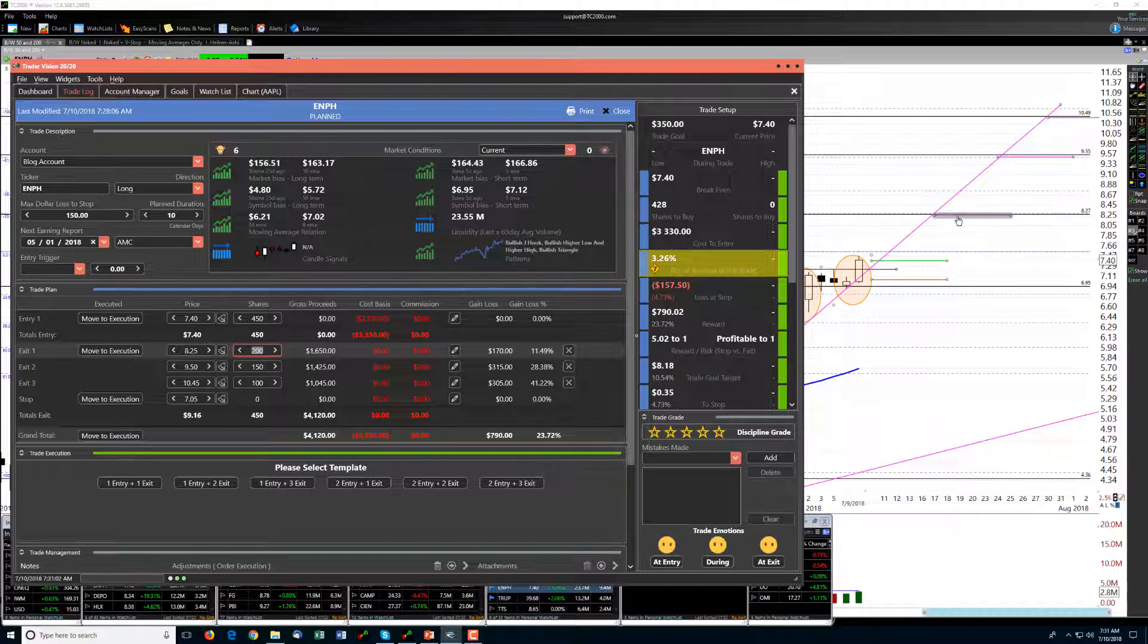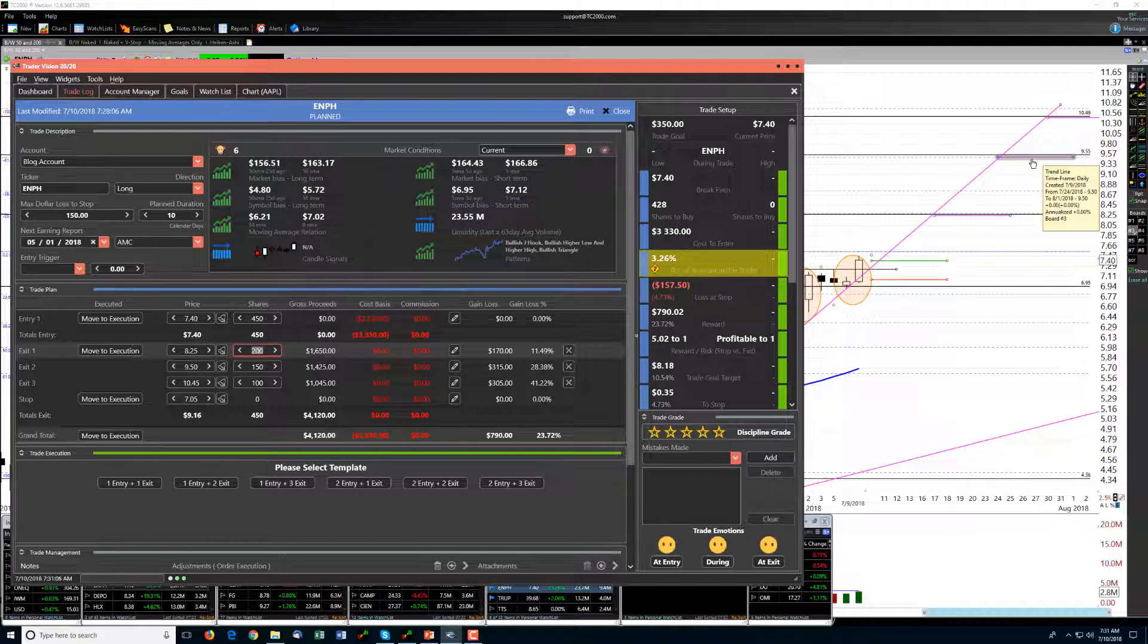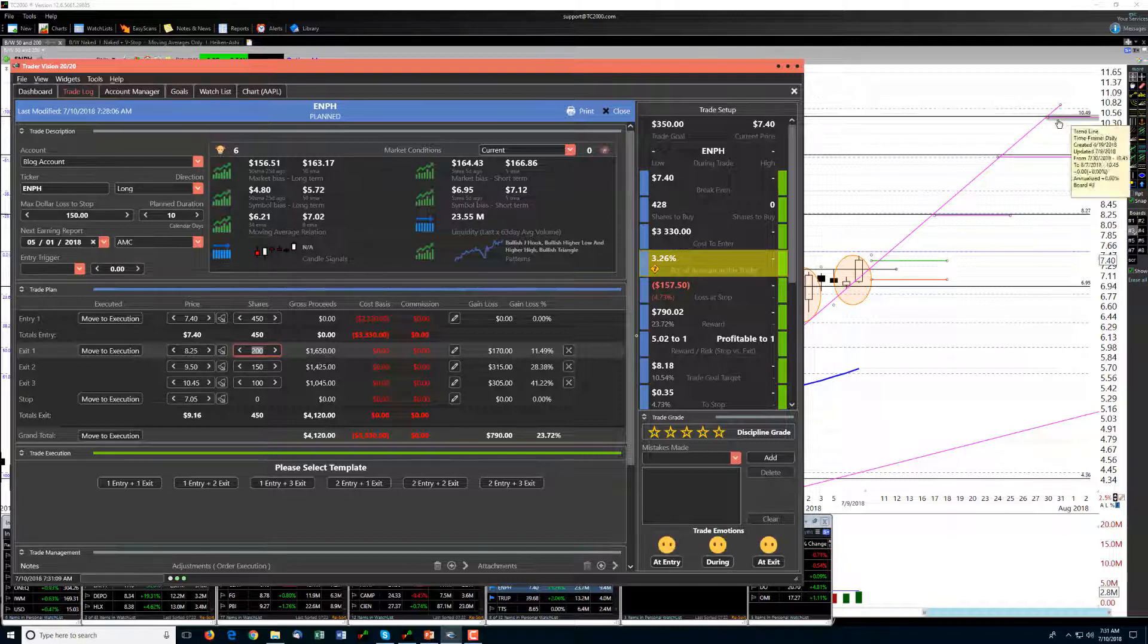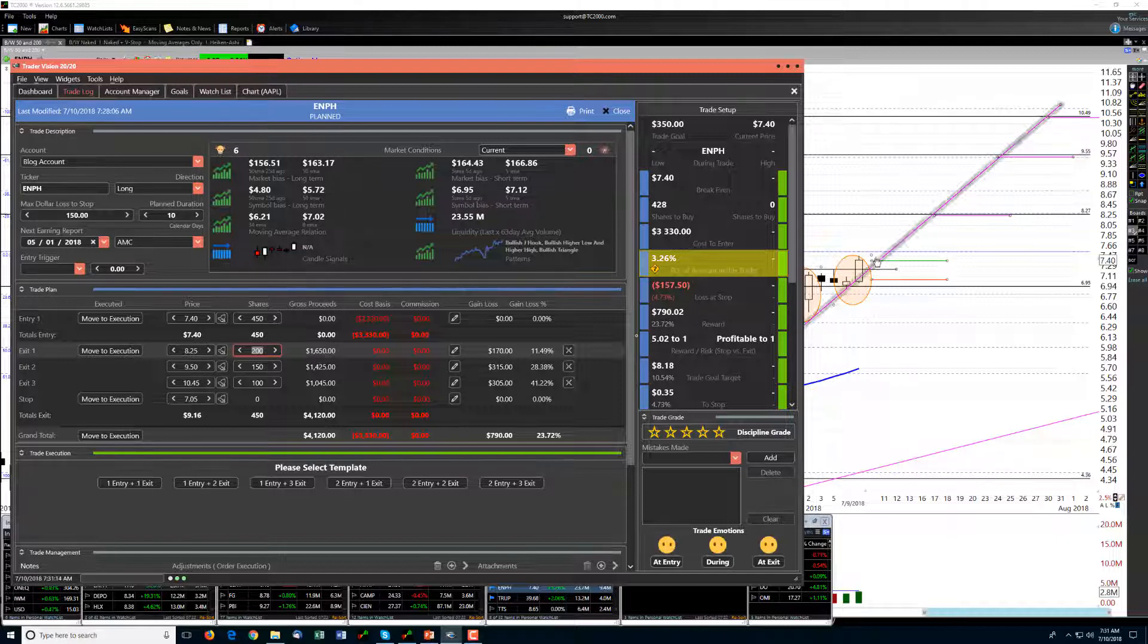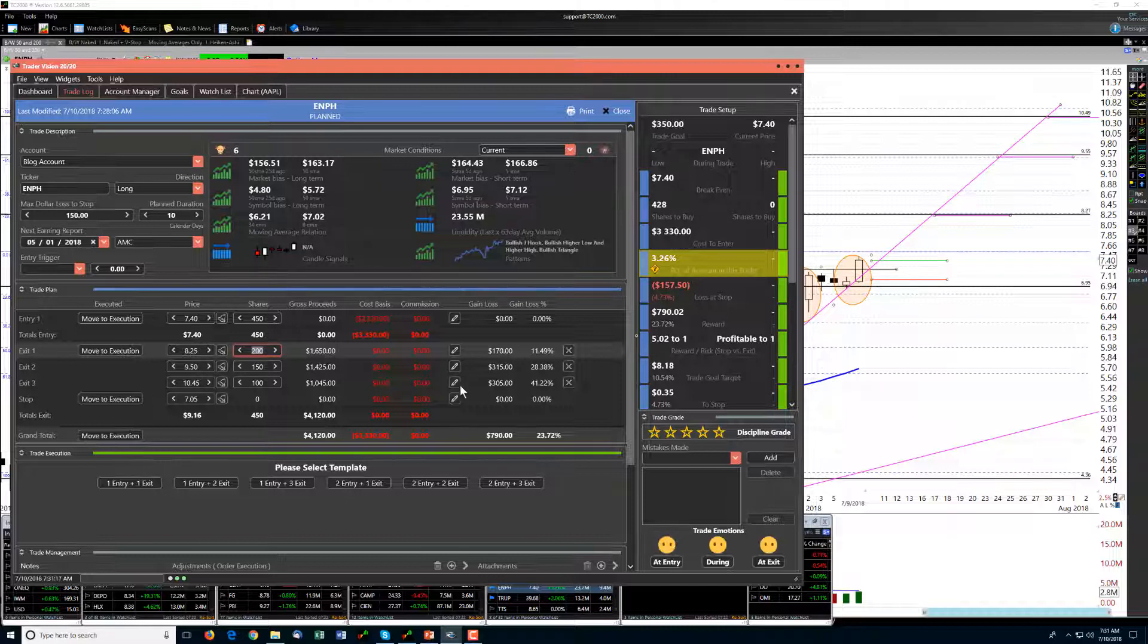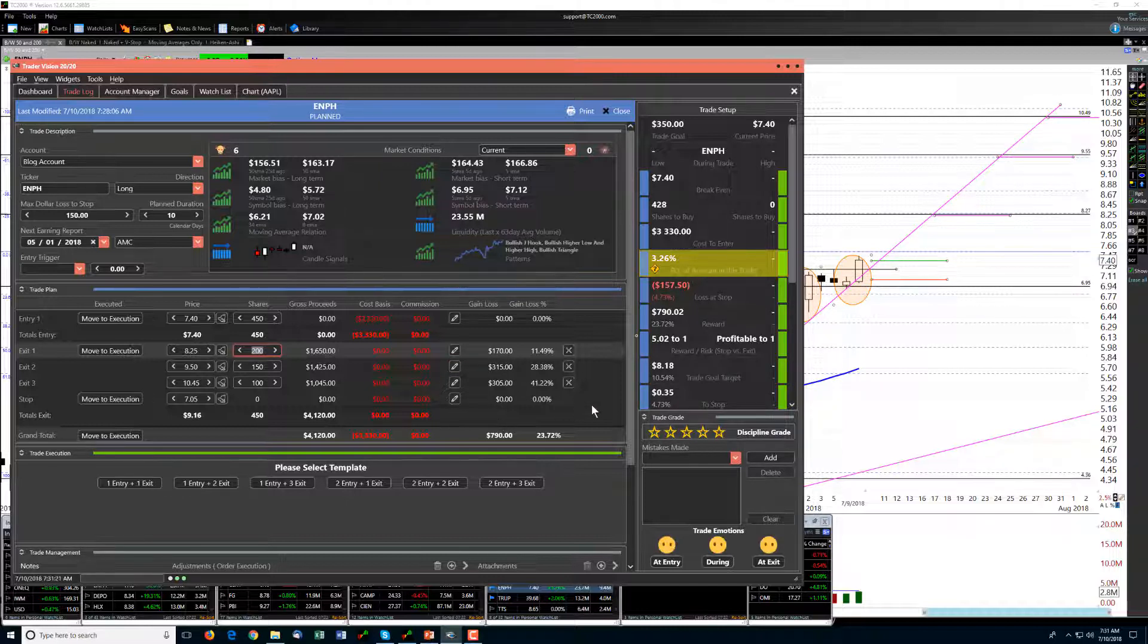I'm going to be banking on this first target and then hoping for this second target. I'm not even sure that I need to worry about this third target, just because we don't have a ton of time left. So that will be our trade plan for today.